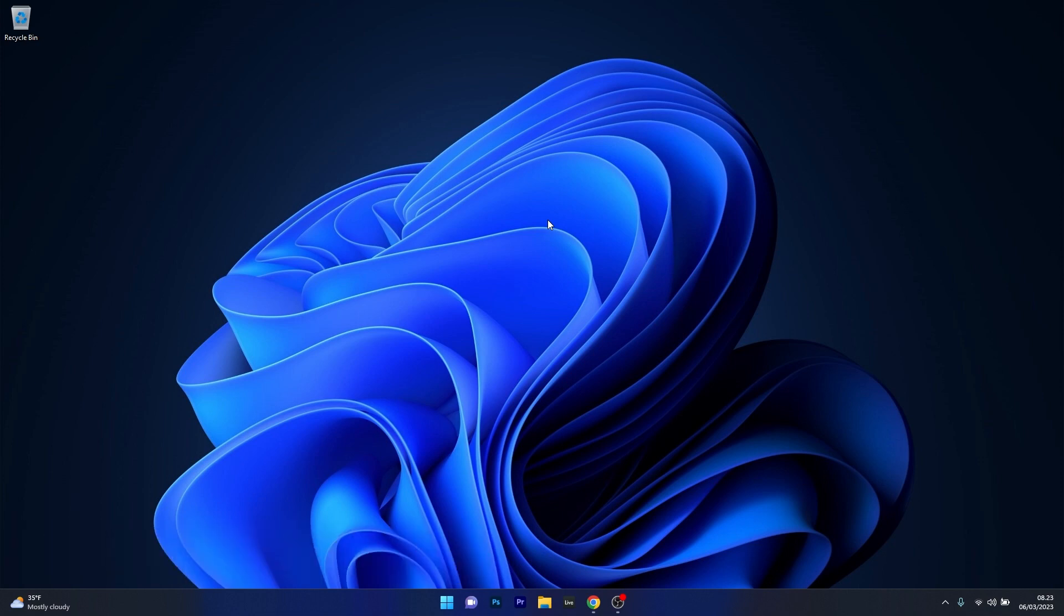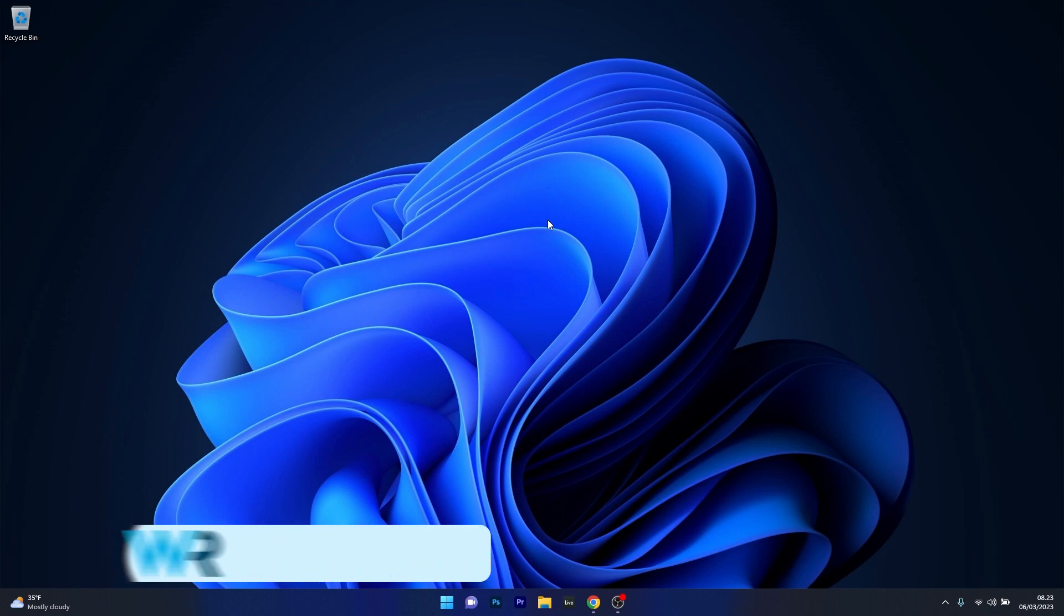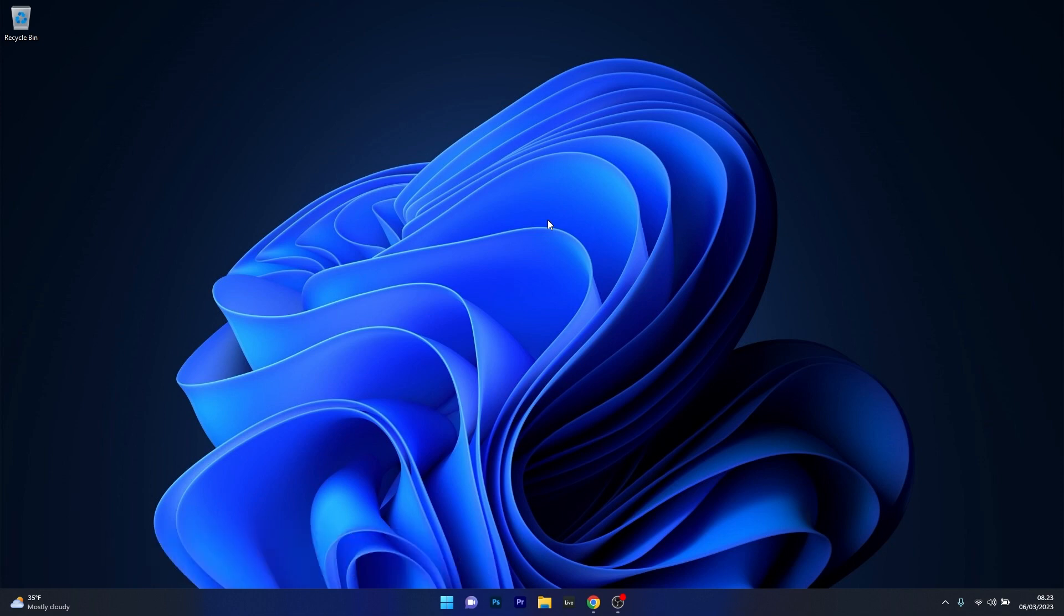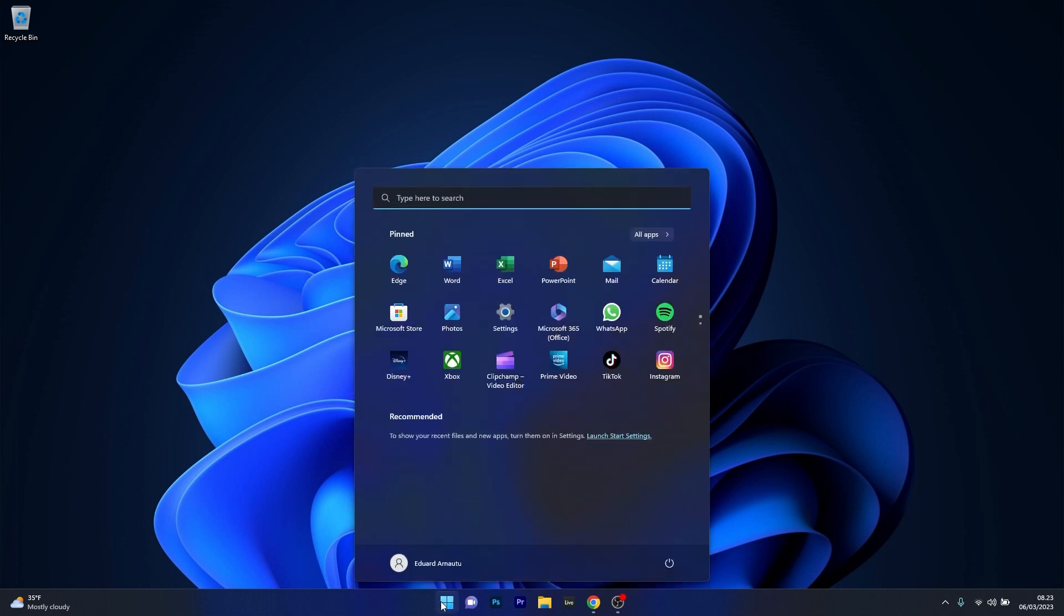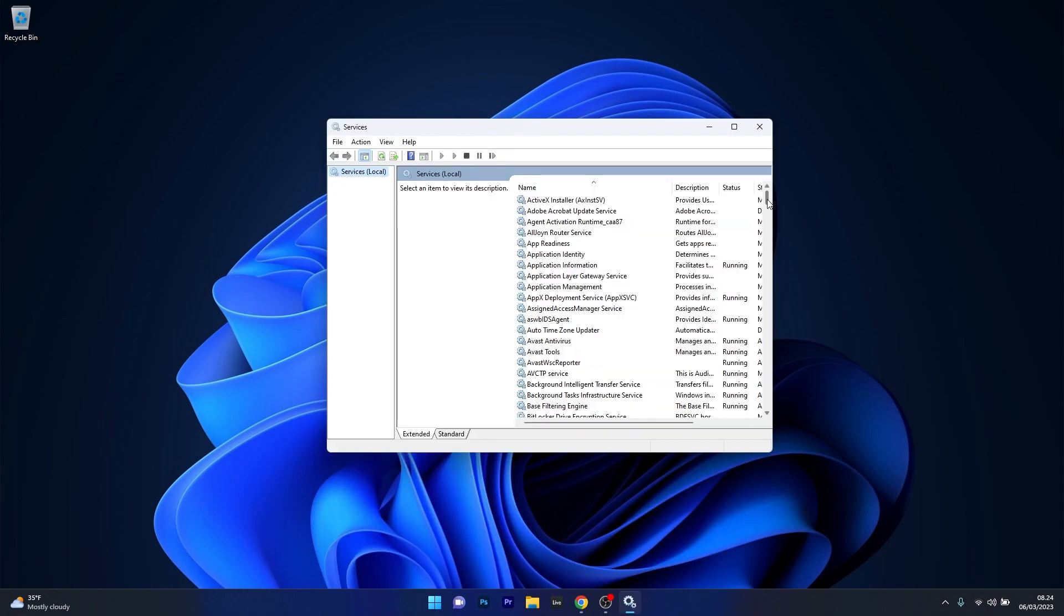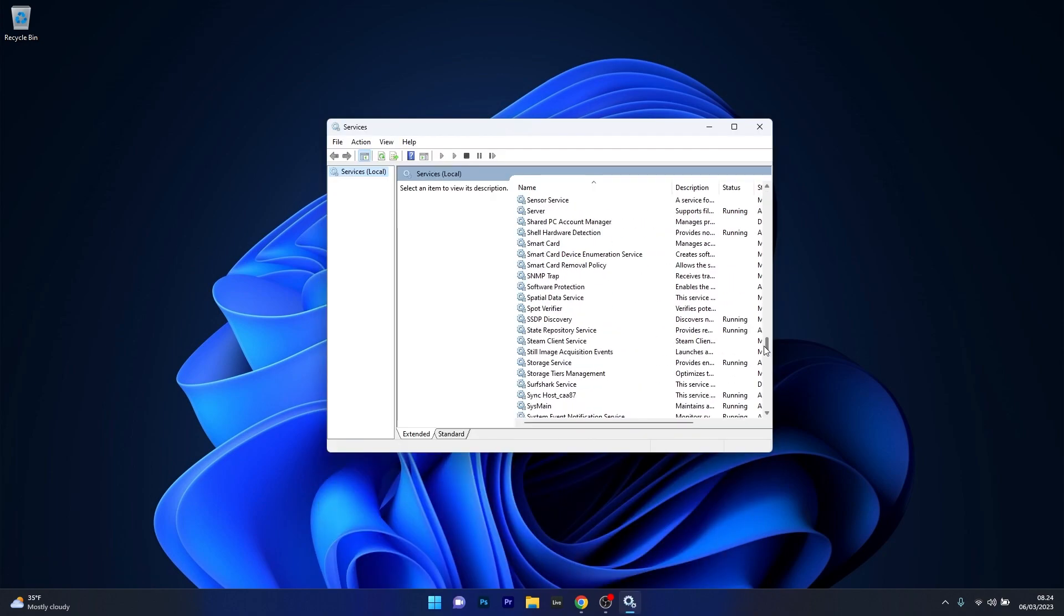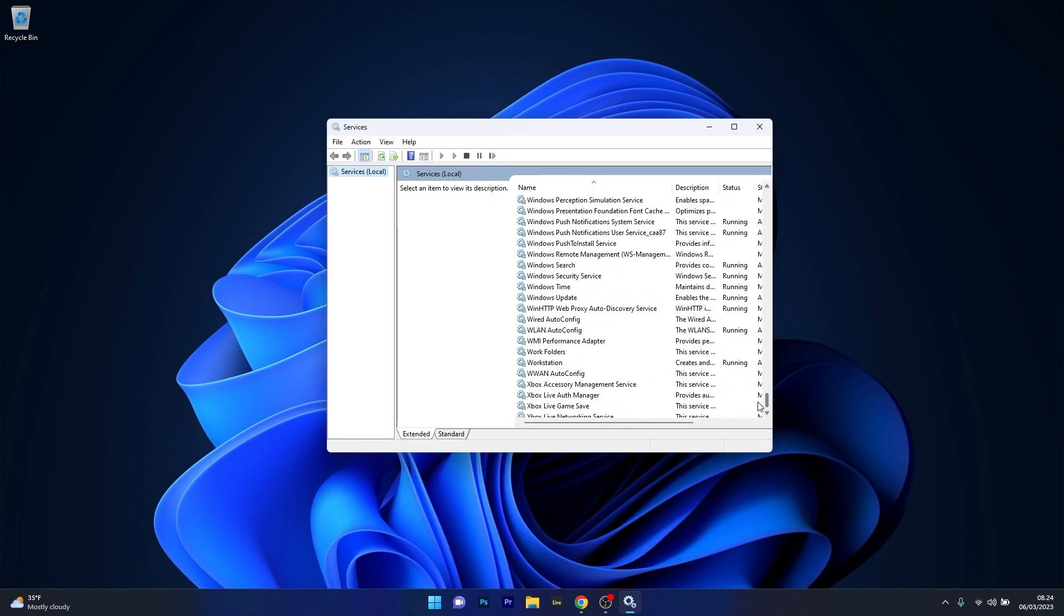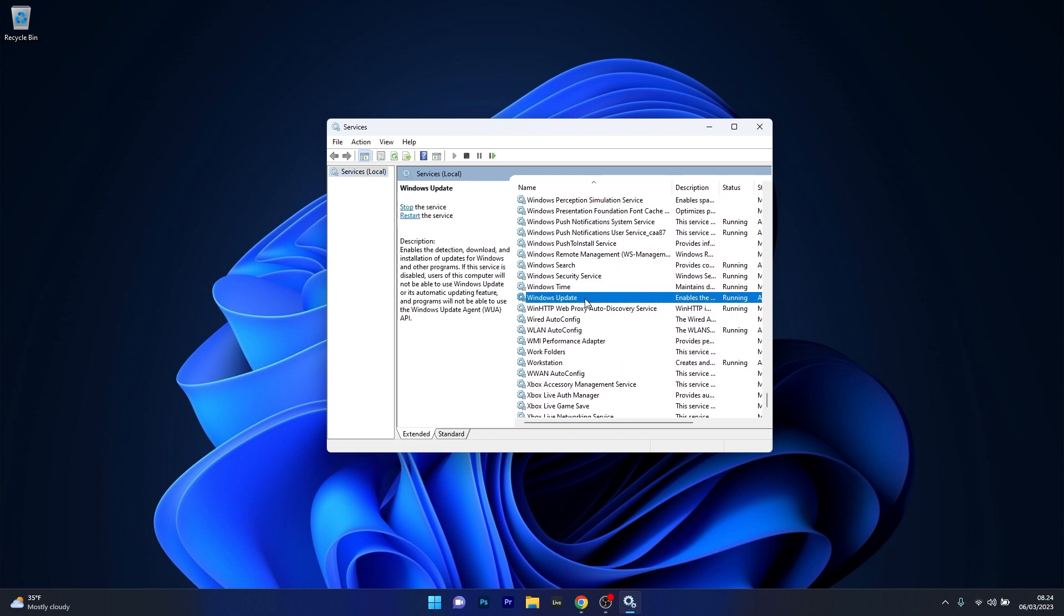So the first solution you should always take into consideration is to clean the Windows Update temporary folder. But first of all, what you have to do is stop the Windows Update service. To do this, press the Windows button then simply type services and select it as an application from the search result. In here just scroll way down until you find the Windows Update service and afterwards double click on it to open its properties window.